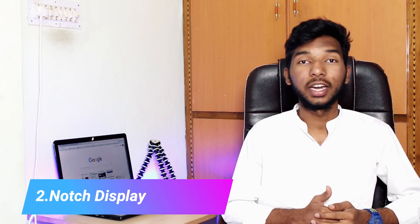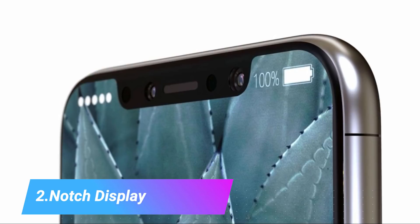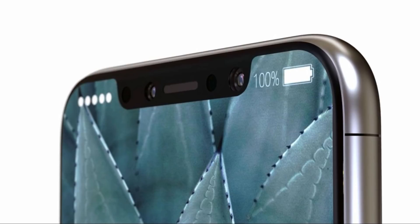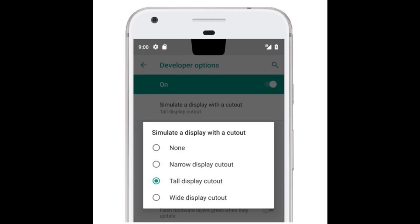The second feature is the Notch Display. In the present, there is a trend in Notch Display — in the future, there will be more Notch Display devices, like the Asus Zenfone 5 and iPhone X. When you open apps on your mobile, if you have a notch portion, you can use Notch Support on Android P. If you activate Notch Display settings, you will be able to use the full display.